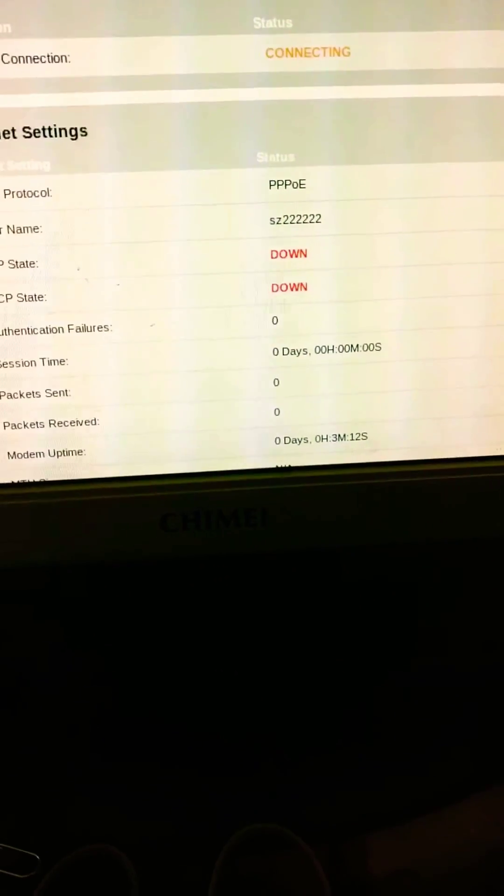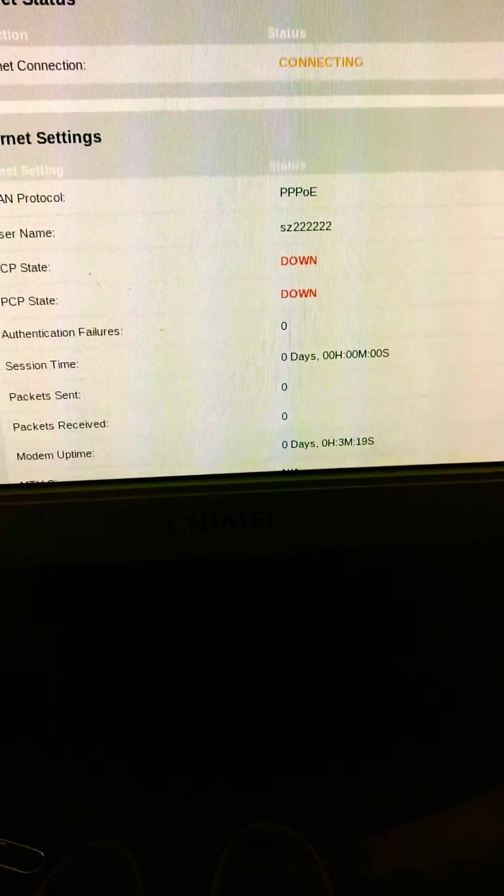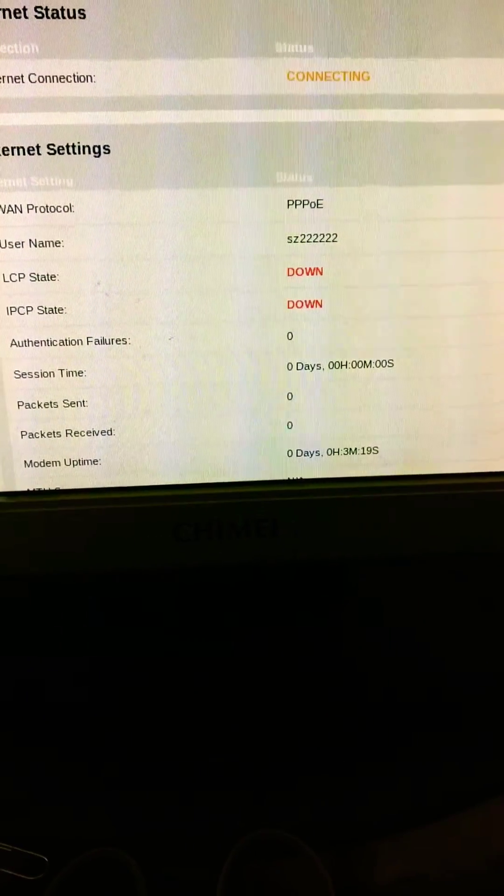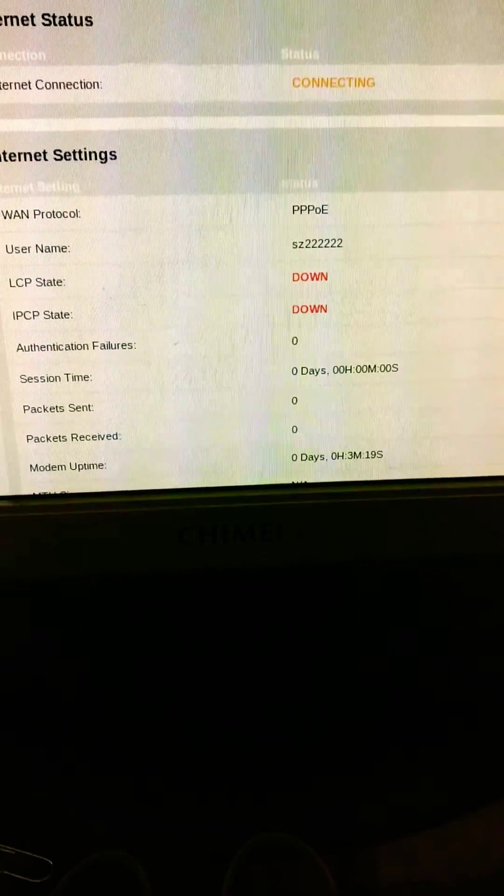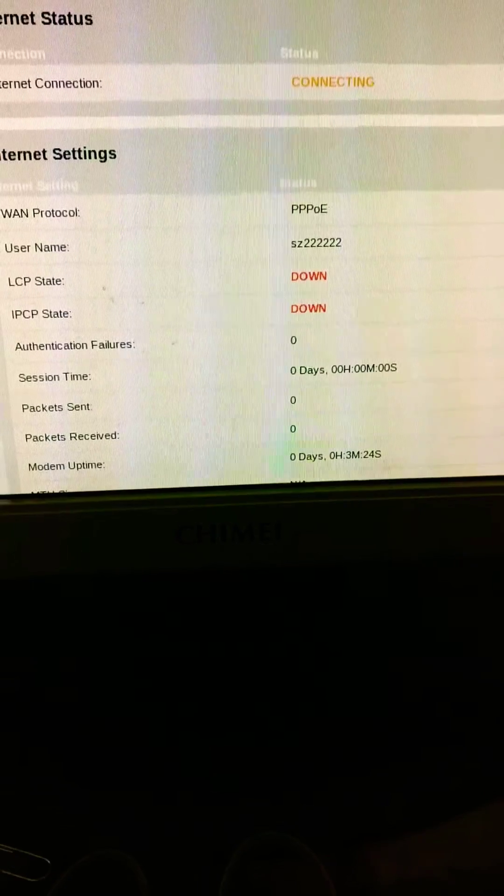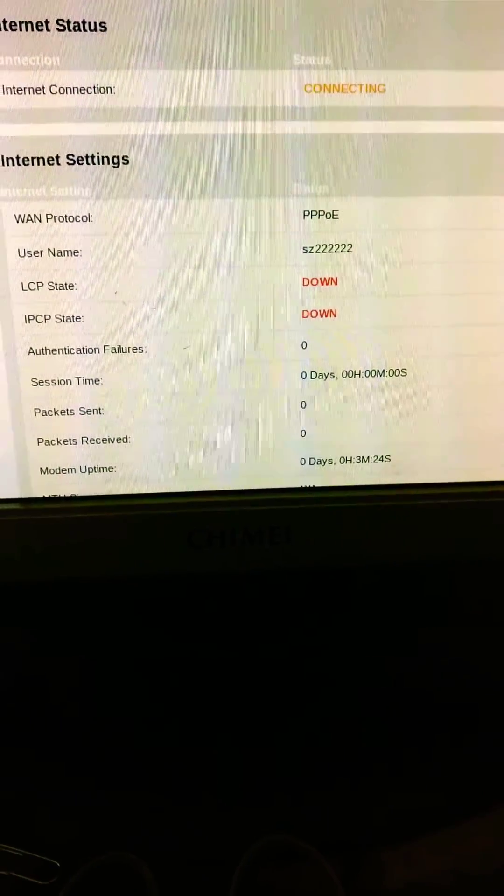These two are listed as down in red. I'm thinking that there might be the problem, but I don't know how to resolve this.